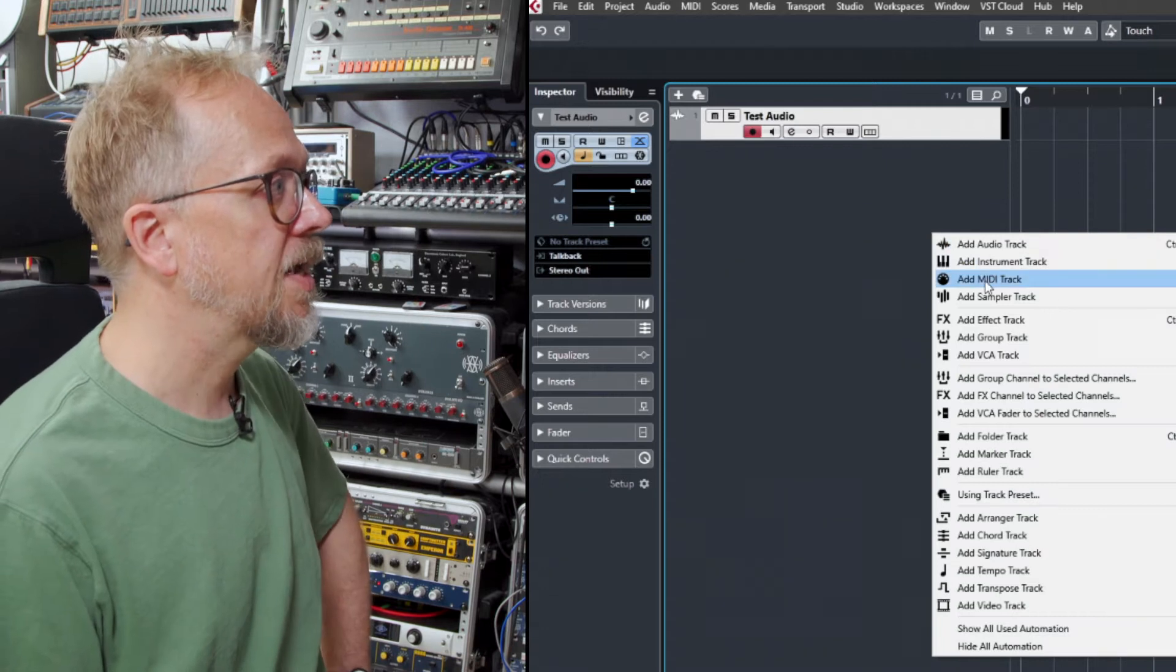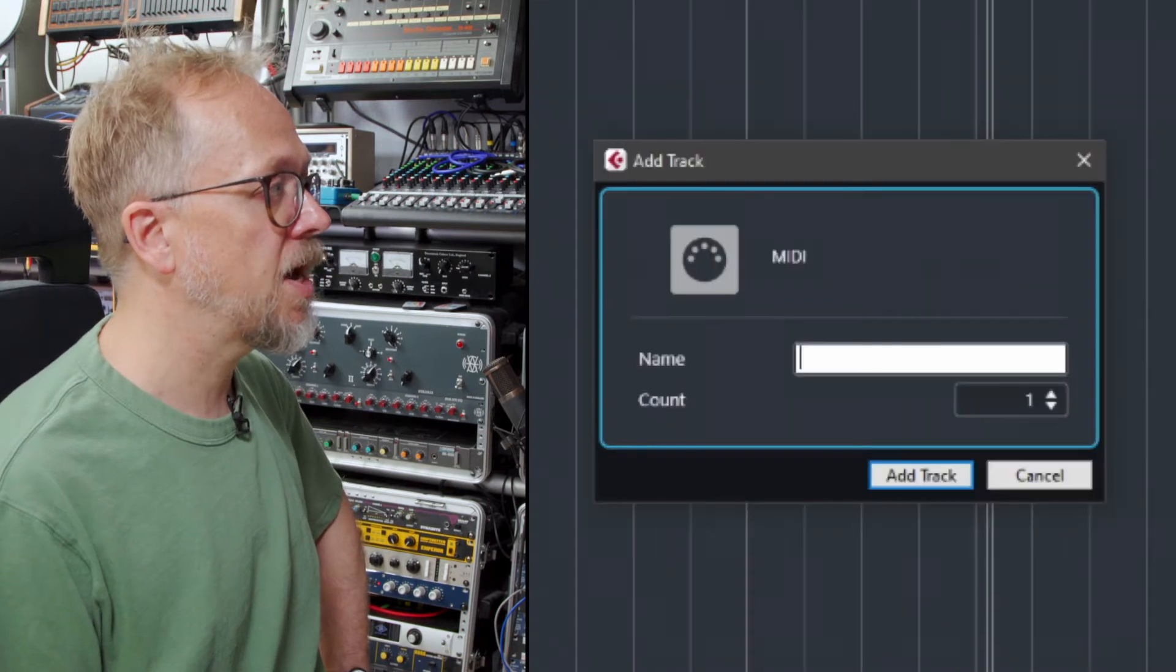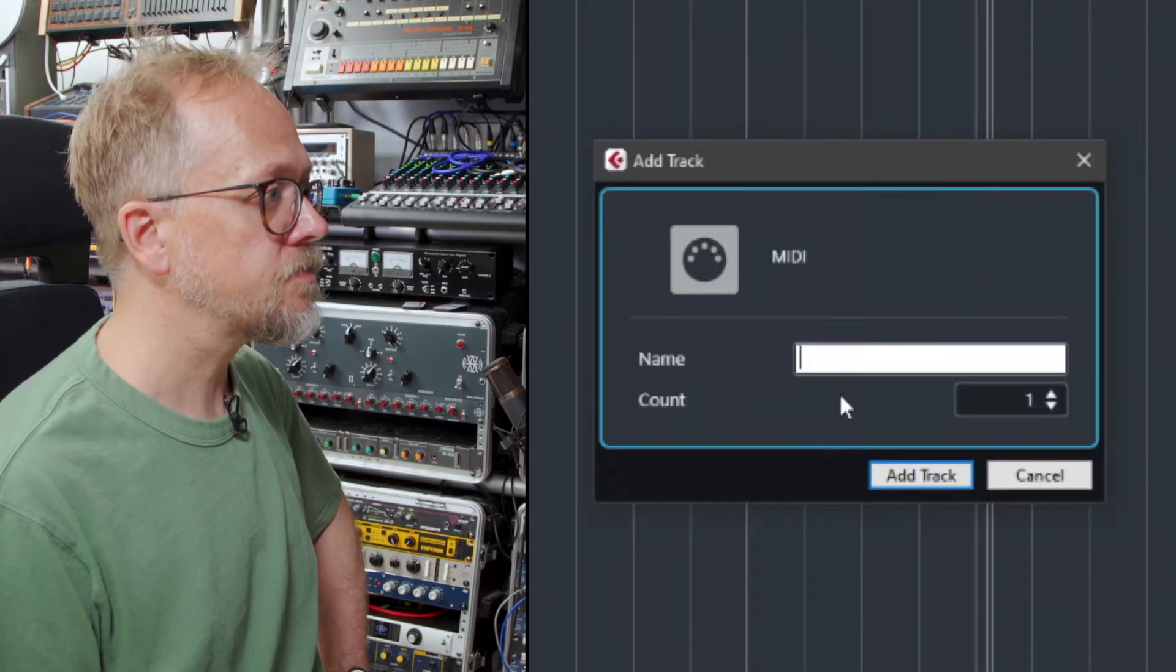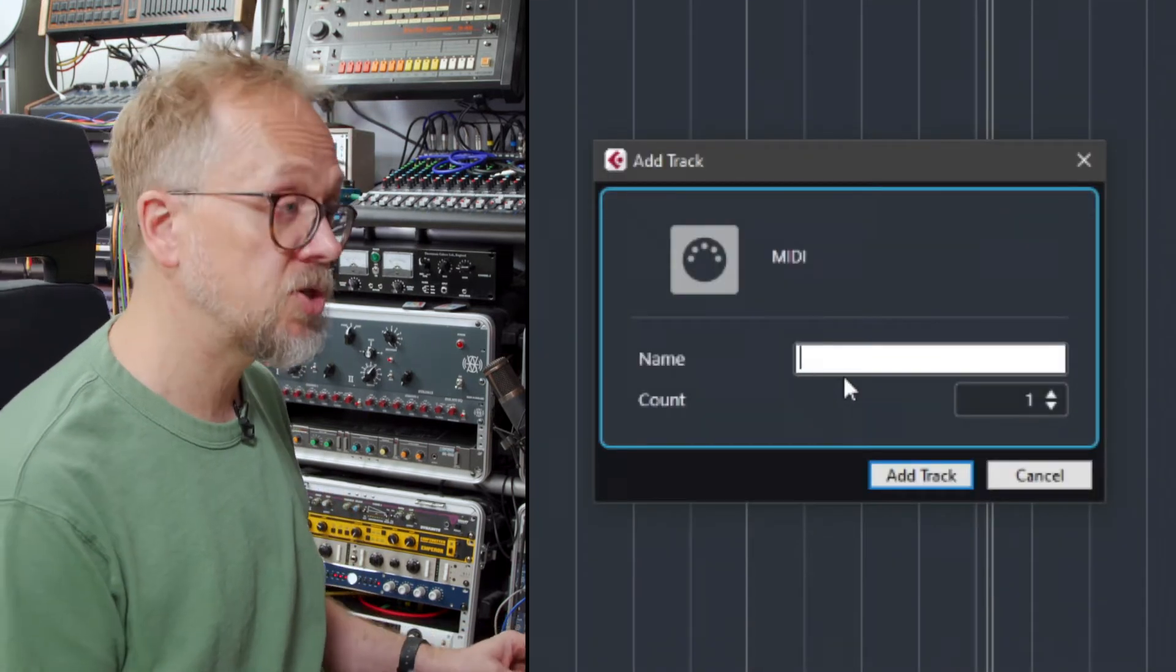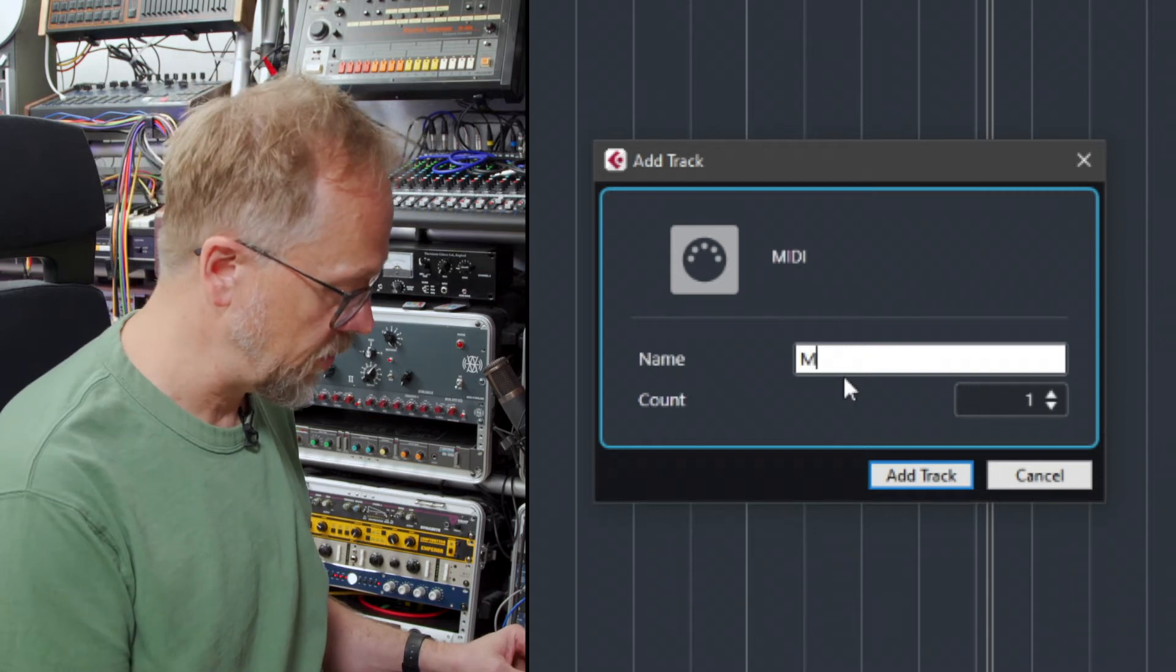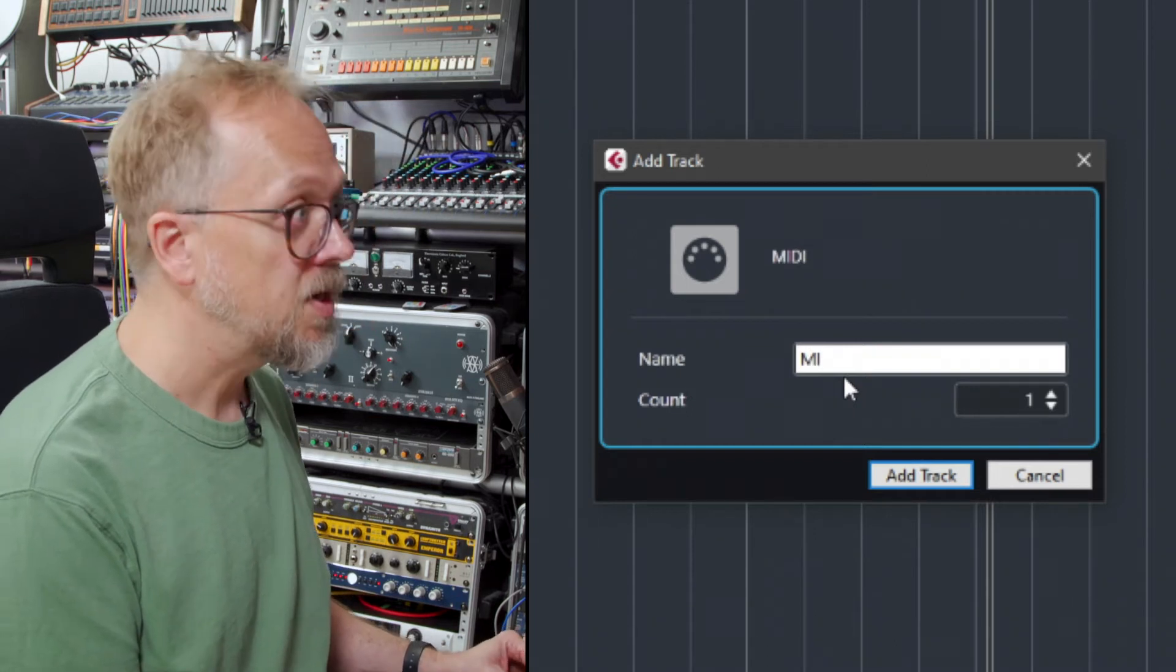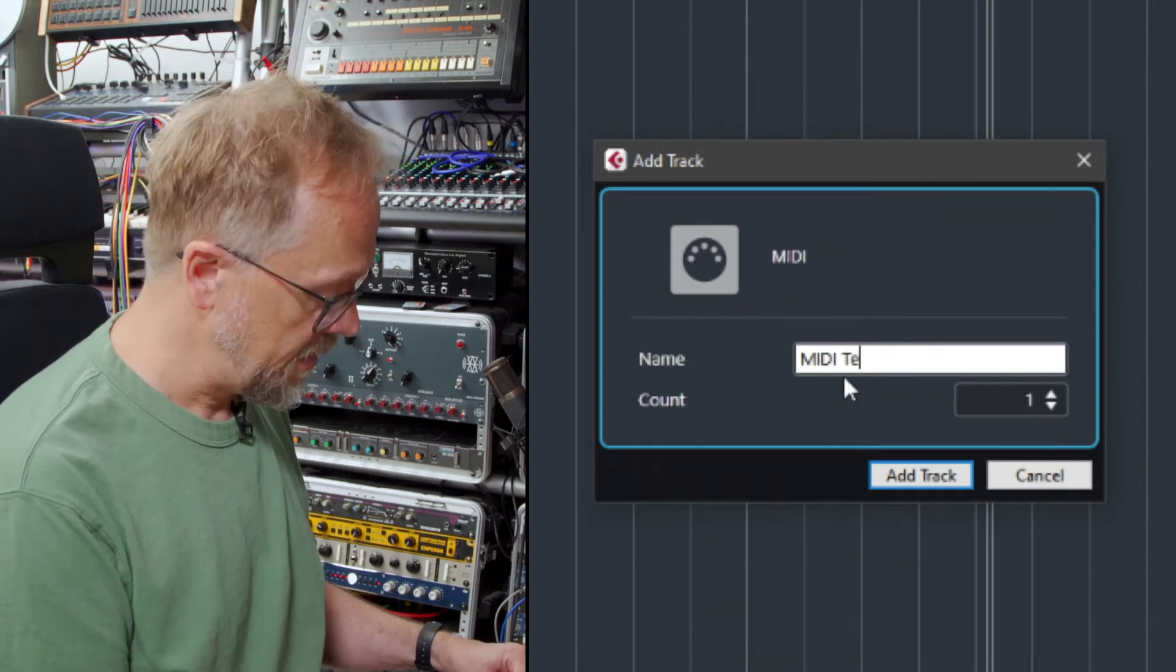If I click add MIDI track this allows me to add a track which stores MIDI information. Let's call this MIDI test.